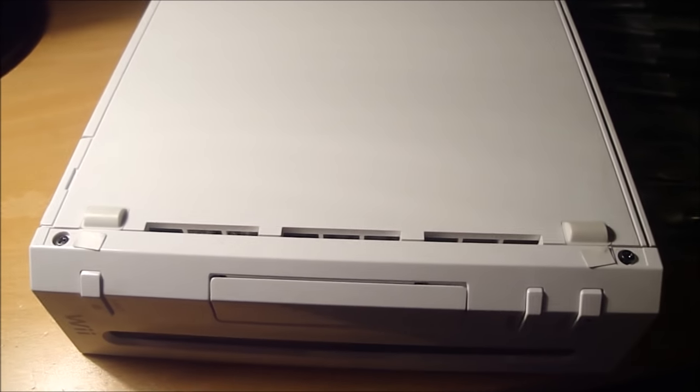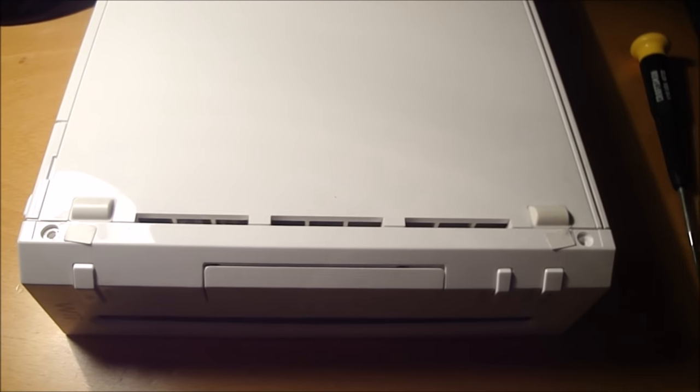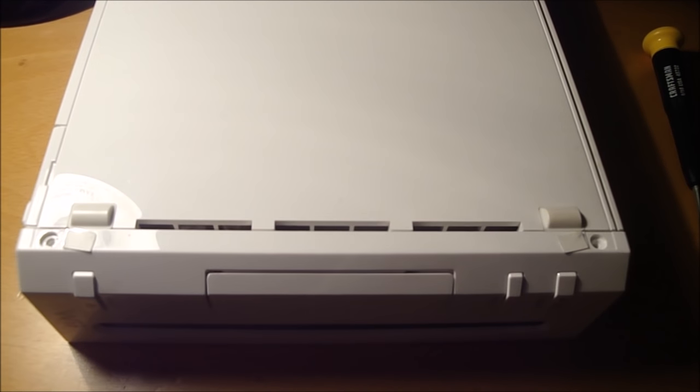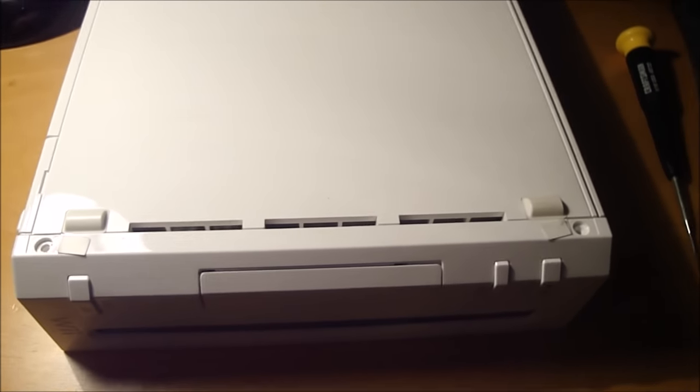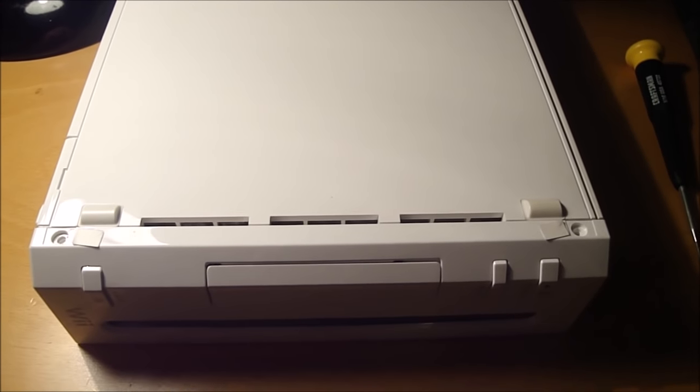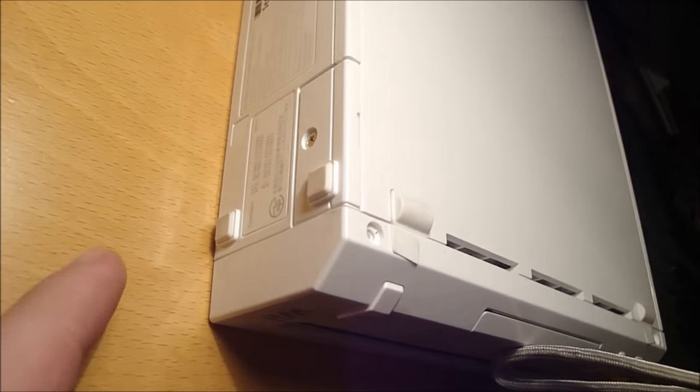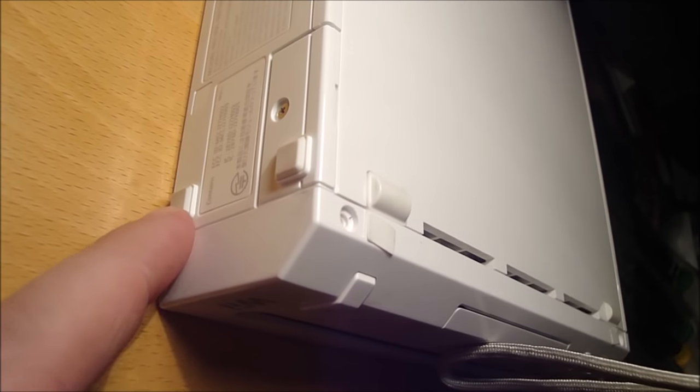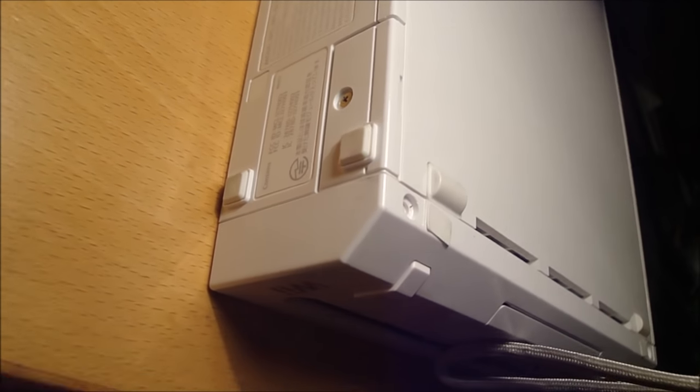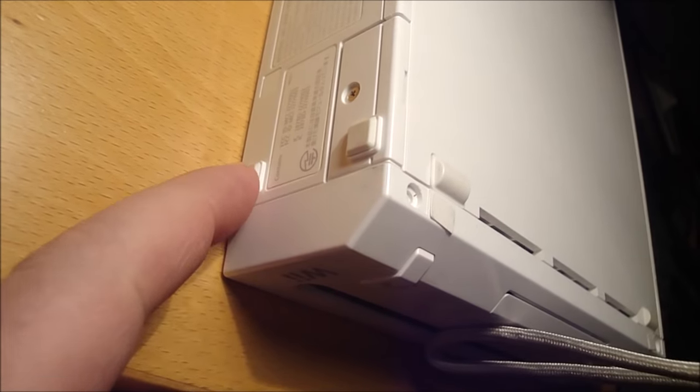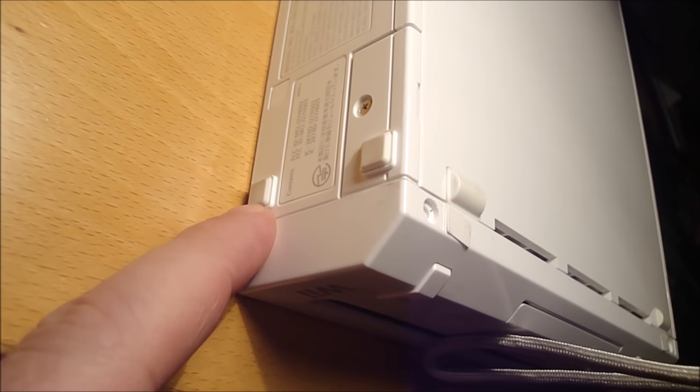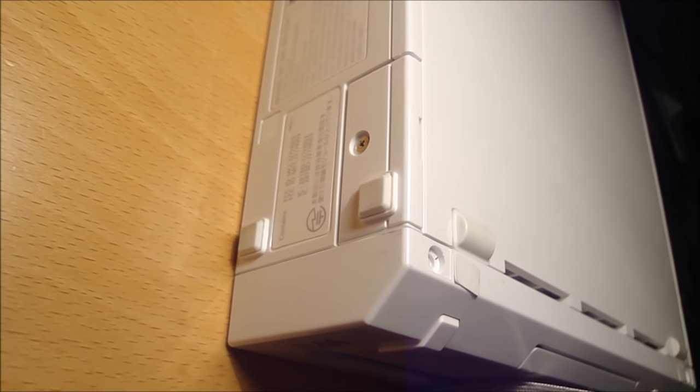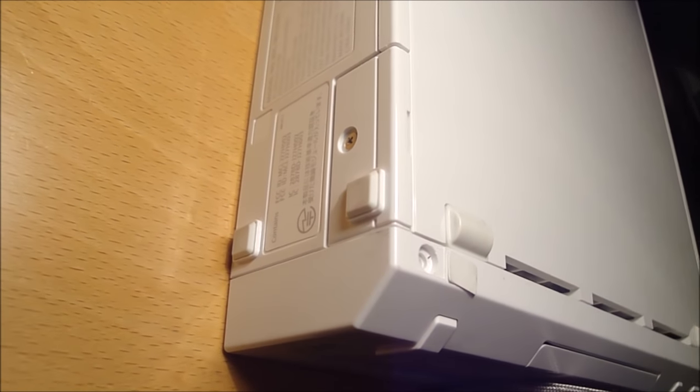I'll take those out. Alright, so I got those two screws out using a tiny flat head screwdriver. Next, I'm going to take this rubber foot off and take the screw out from under it.